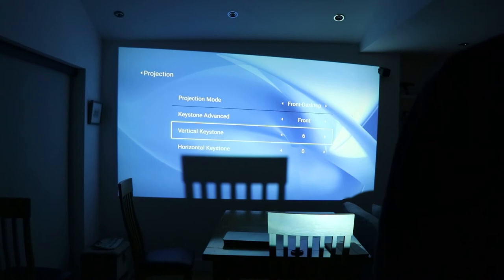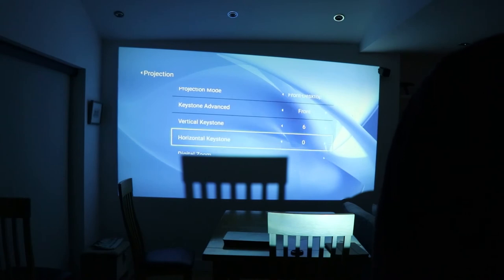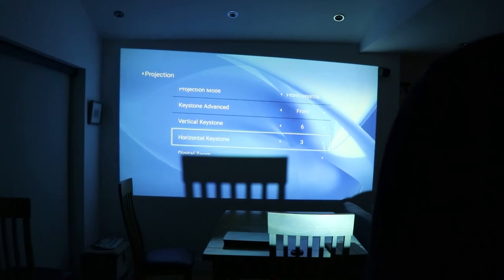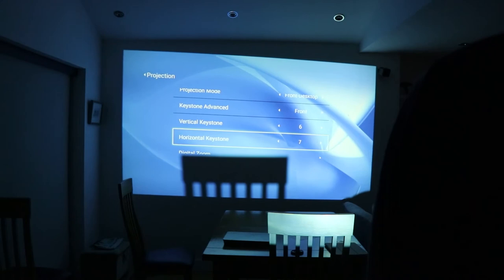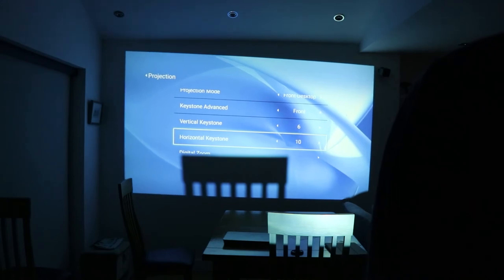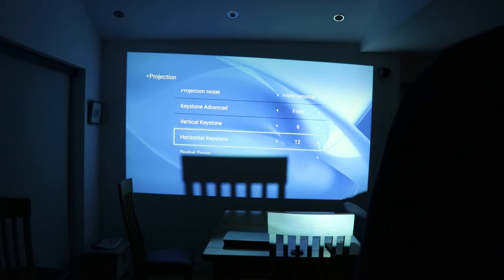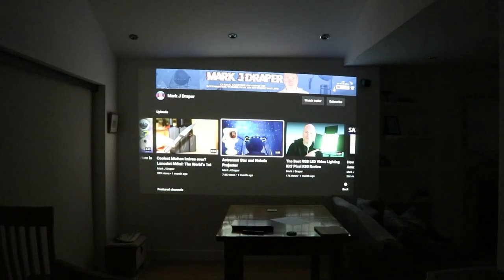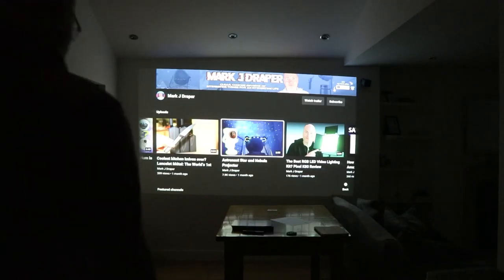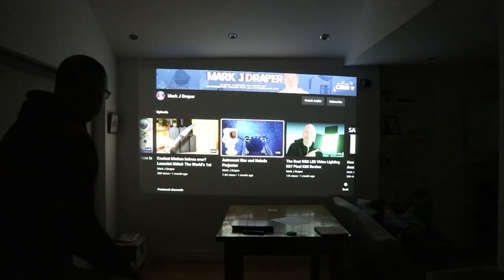The fan is a little bit noisy, but I have to say once I relaxed, sat down, and started watching some videos, I didn't notice it. There is a built-in speaker as well, so you can simply start playing your media and you don't need to plug in any external speakers.